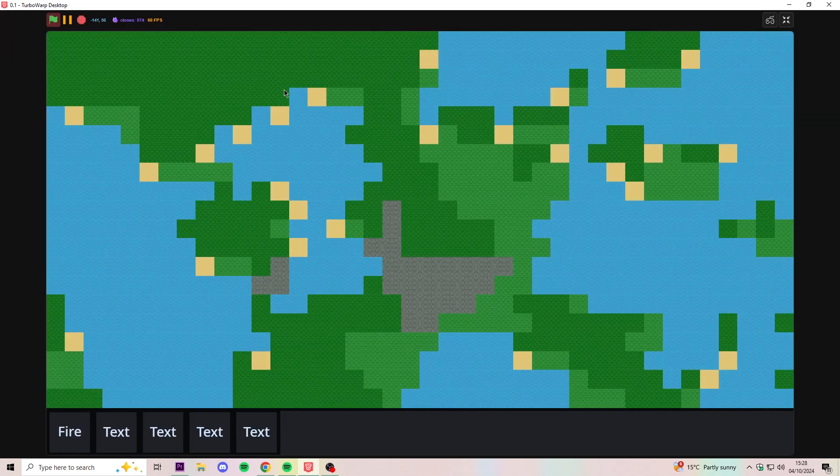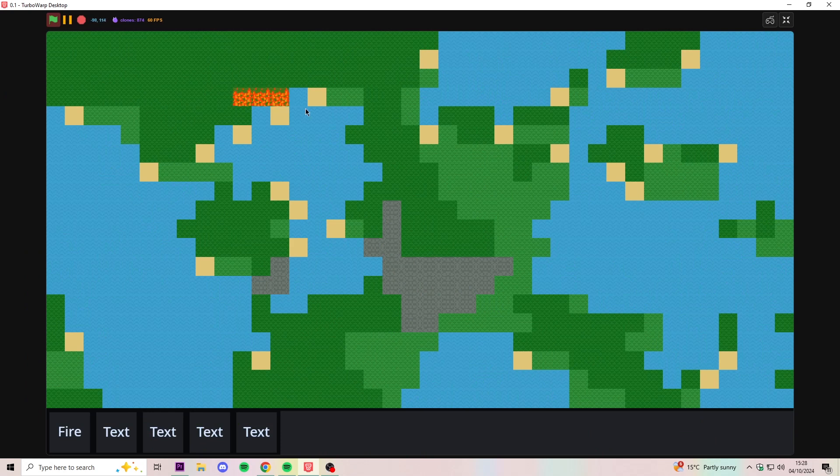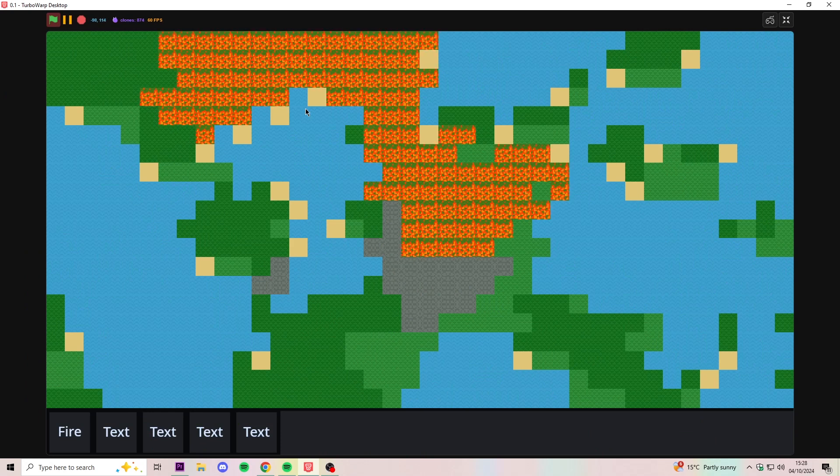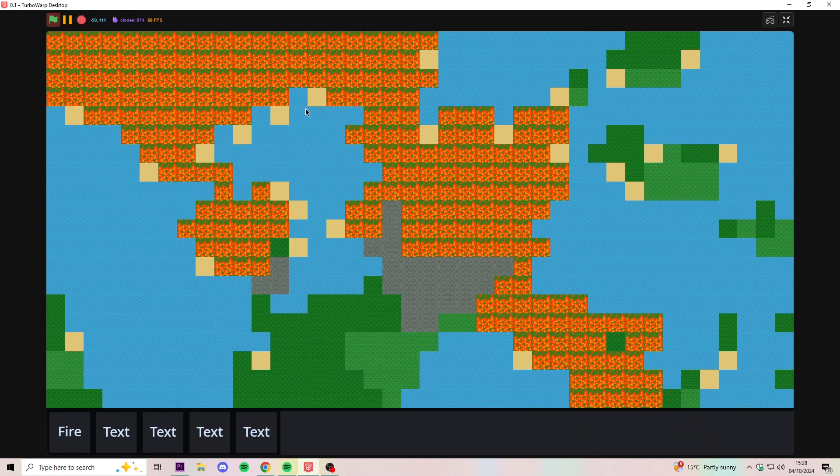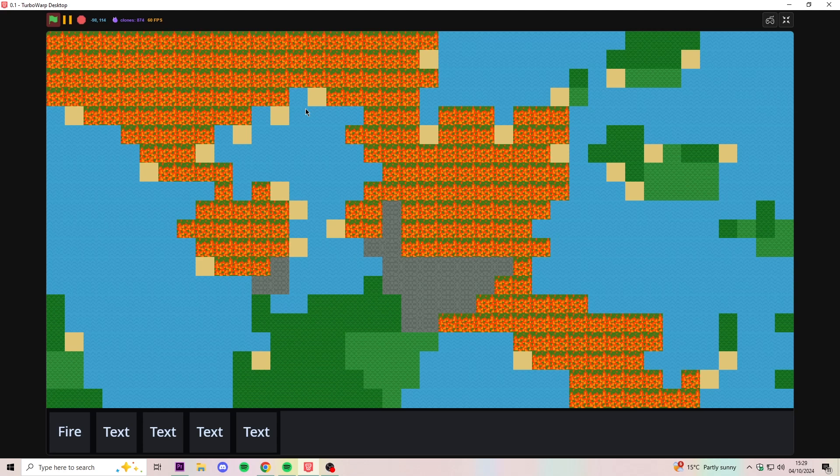Let's try placing down some fire. Okay, well that's a lot more promising. I mean obviously it's spreading way too fast, so now we should change the behavior of fire, so it doesn't instantly obliterate everything.